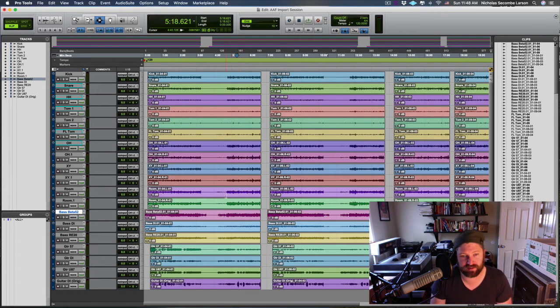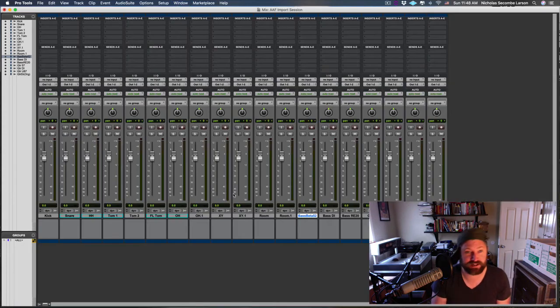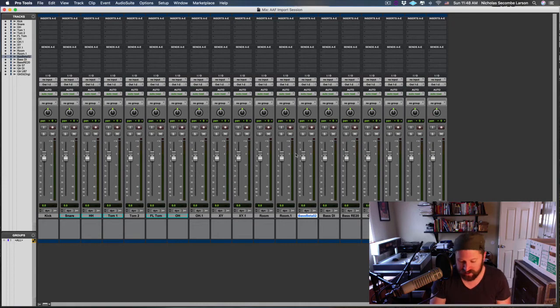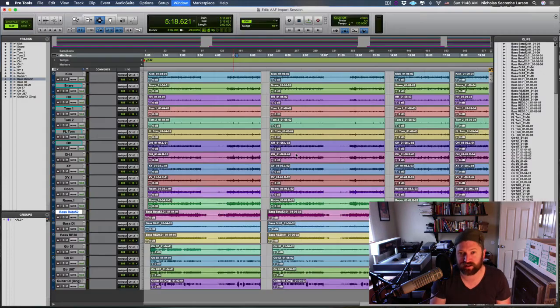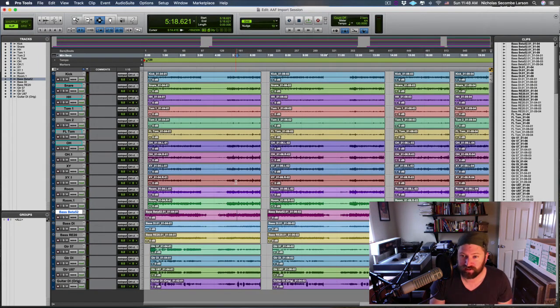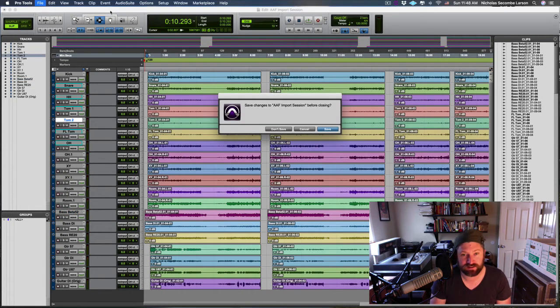Now it's done, there you go. So this Pro Tools session, now I can go ahead and mix or do whatever I'm doing or overdub some stuff. But I did lose a lot of information—I didn't bring any sends that I had or inserts, any of the panning or levels. So you're basically starting fresh, but that's better than nothing. You got everything you needed to at least get the job done.